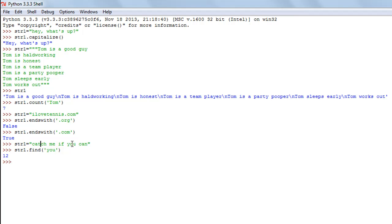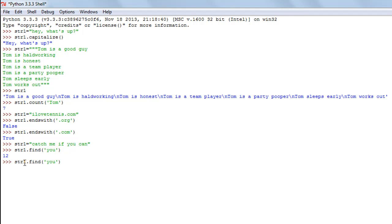Continuing the index count: space is 5, m is 6, e is 7, space is 8, i is 9, f is 10, space is 11, and y is 12. So that's why we get 12 — y is the starting alphabet of the argument 'you' and its index position is 12. If we check with 'us' instead, we get minus one because 'us' doesn't exist in the string.